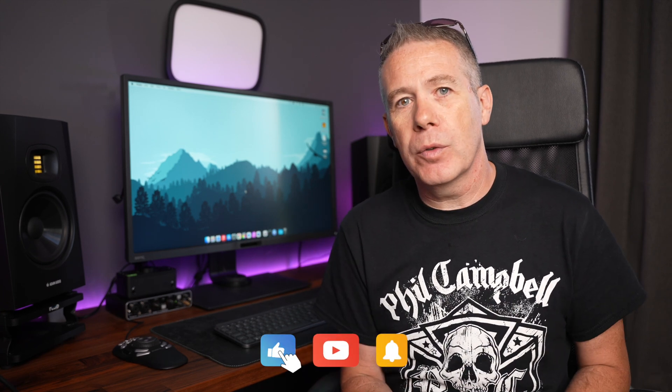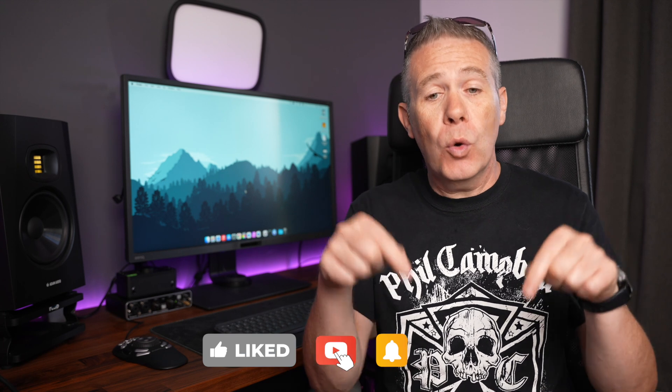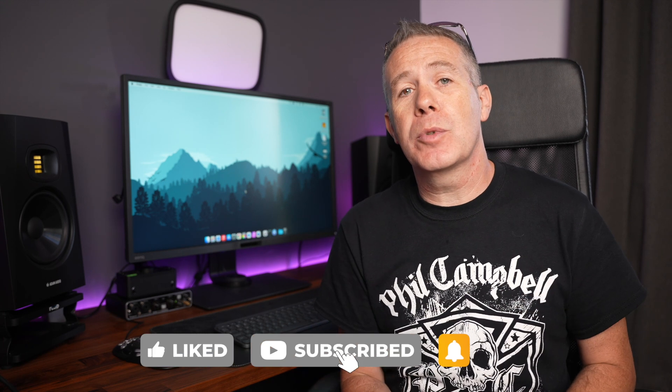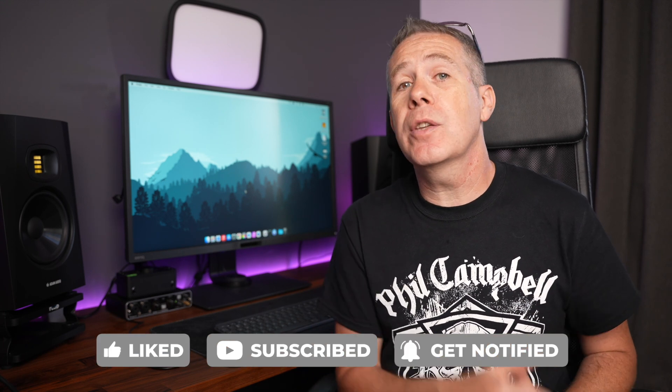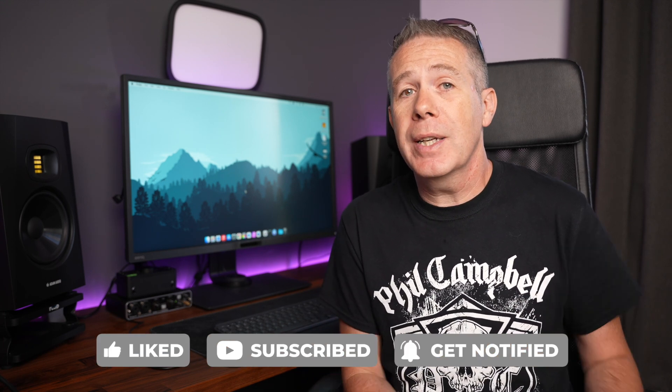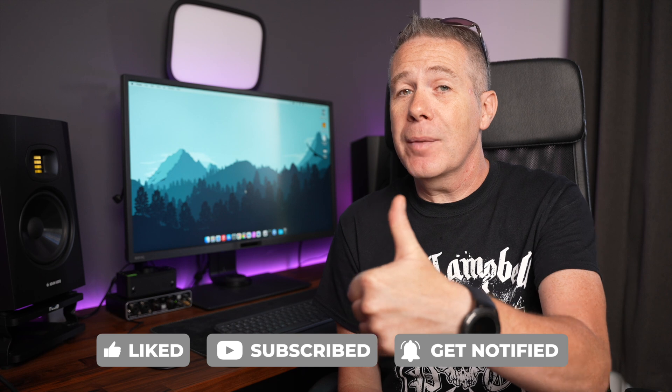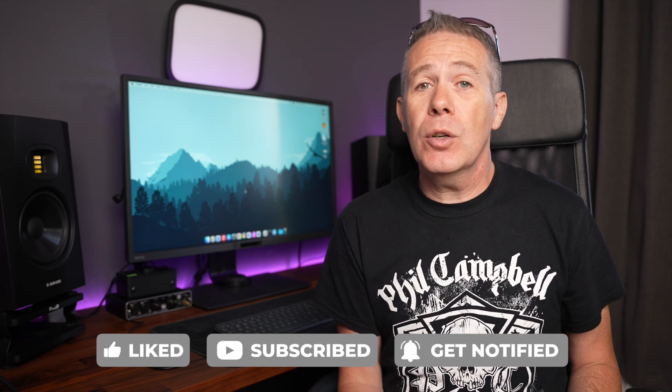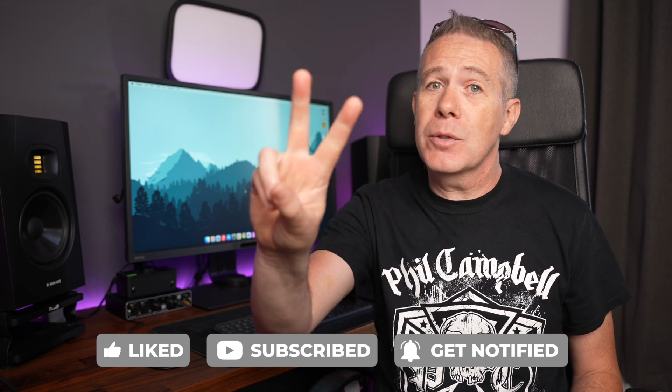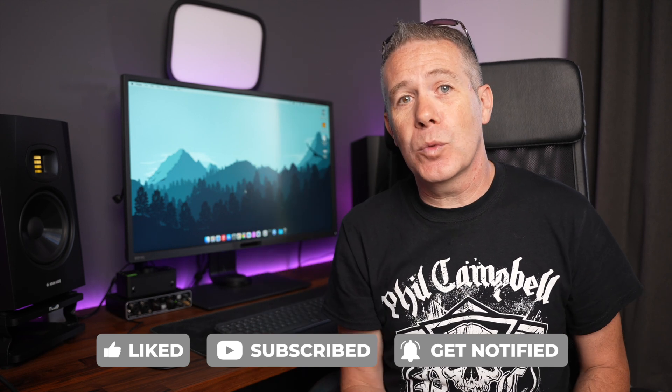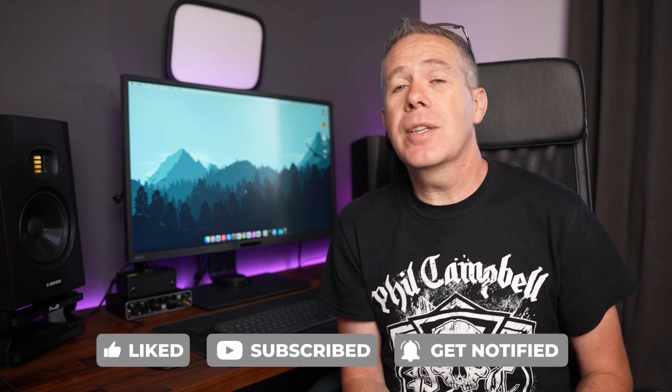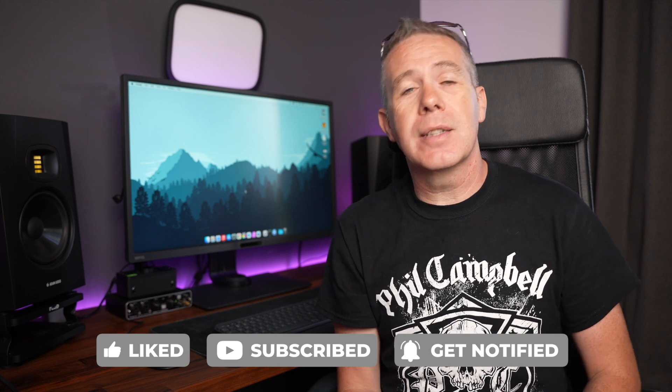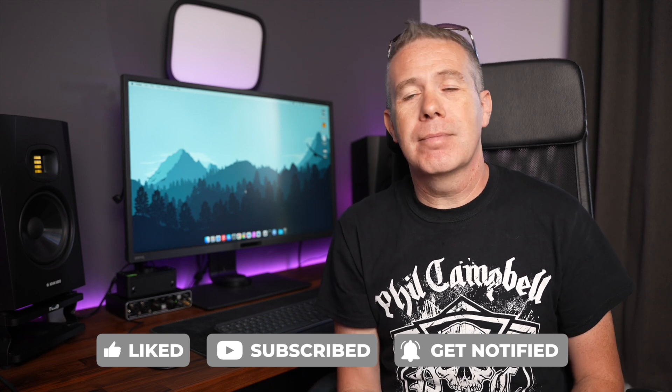As always, all the links are in the description below, so you can check those out. And if you enjoyed the video and got value from it, why not give it a thumbs up? If you didn't though, well, hit the thumbs down twice, as that seems to work too. My name is Paul C., this is WP Tuts, and until next time, take care.